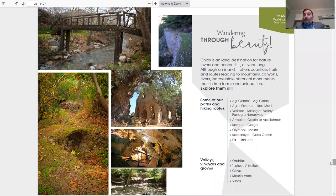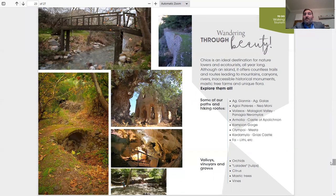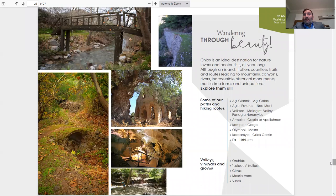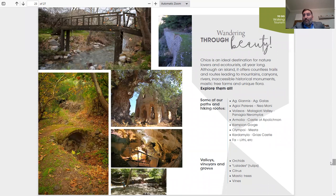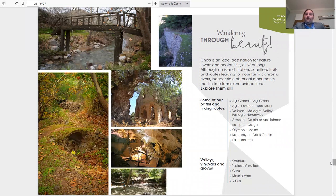Some of the paths and hiking routes are from Nenita to Agia Gala, Ayios Pateras to Nea Moni, Volisos, Managioti Valley, Panagia, Neromilos, Armolia, the Castle of Apolichnon, Kambos Gorge, Olympi to Mesta, Kardamila, Teicheioussa Castle, Fana, Lithi, etc.